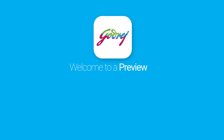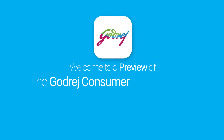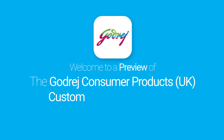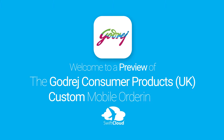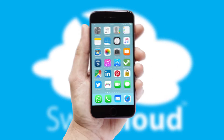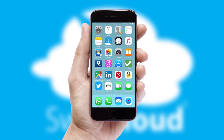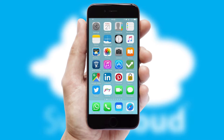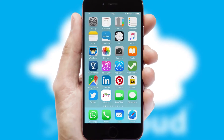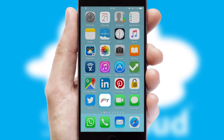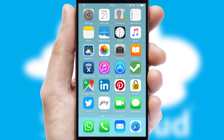Welcome to a preview of the custom mobile ordering app prepared especially for you. This is a branded app for your customers. It comes fully integrated with web ordering and includes a tablet app for your sales team.